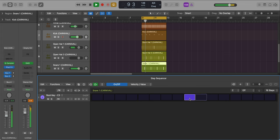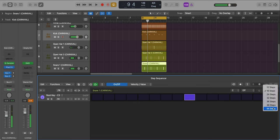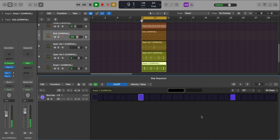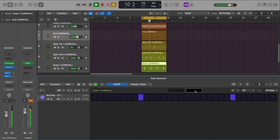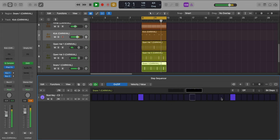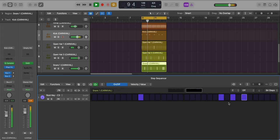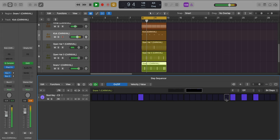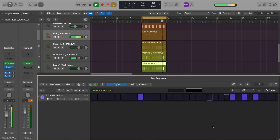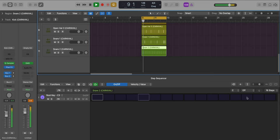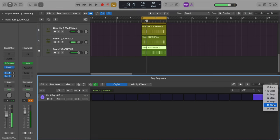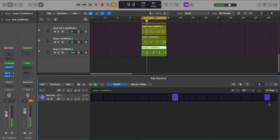Next, let's bring in our first snare. We're going to change this over to 64 steps. This is going to be this little hit that happens at the end.